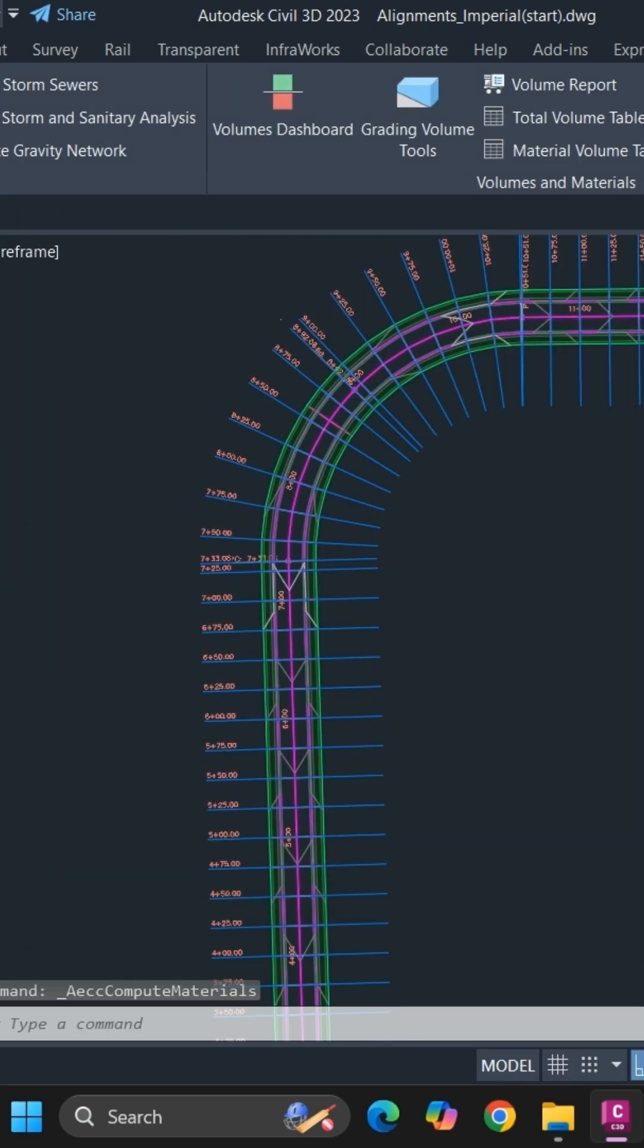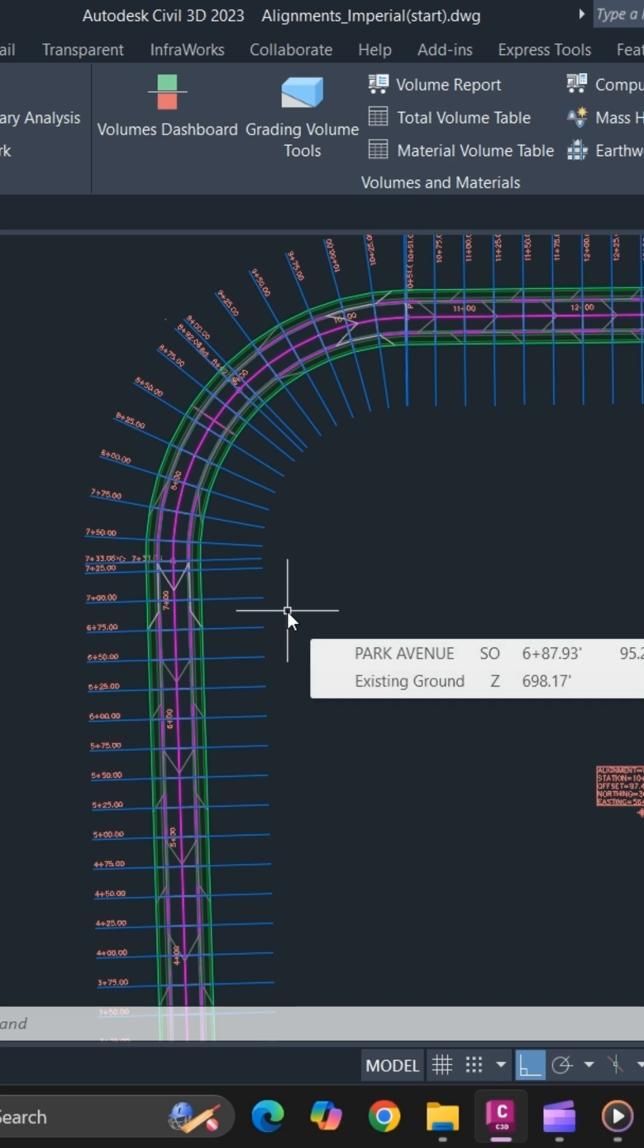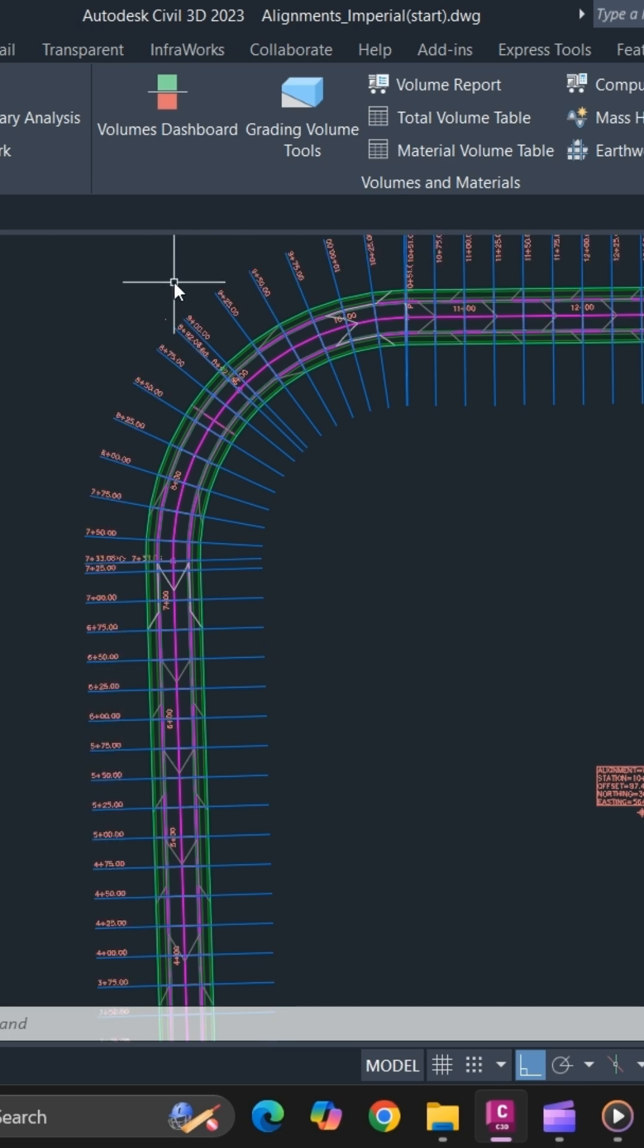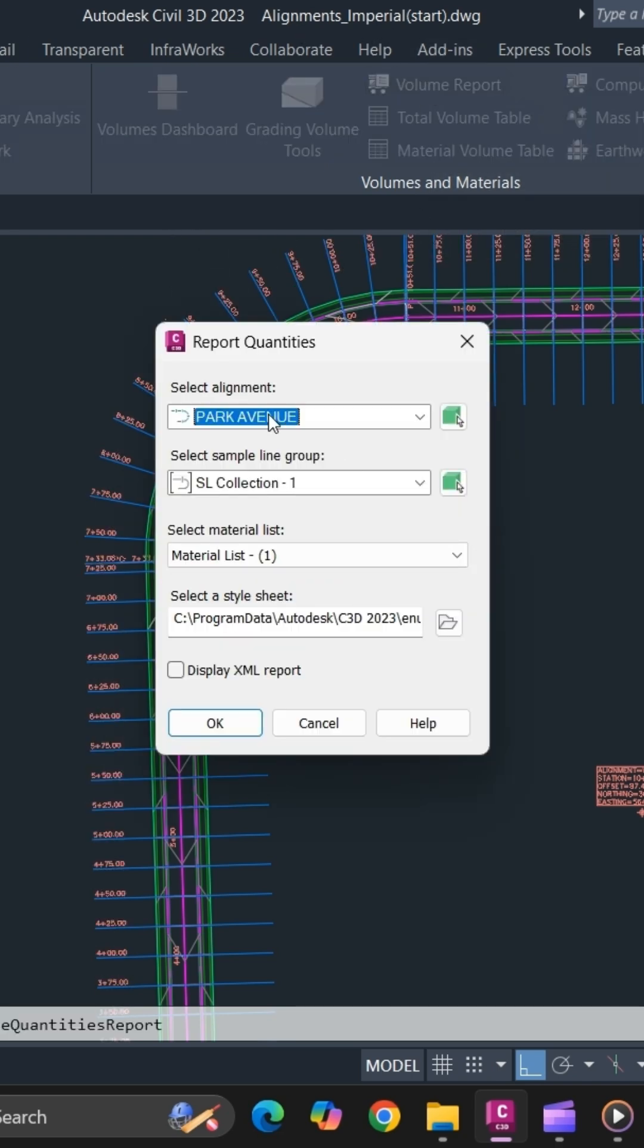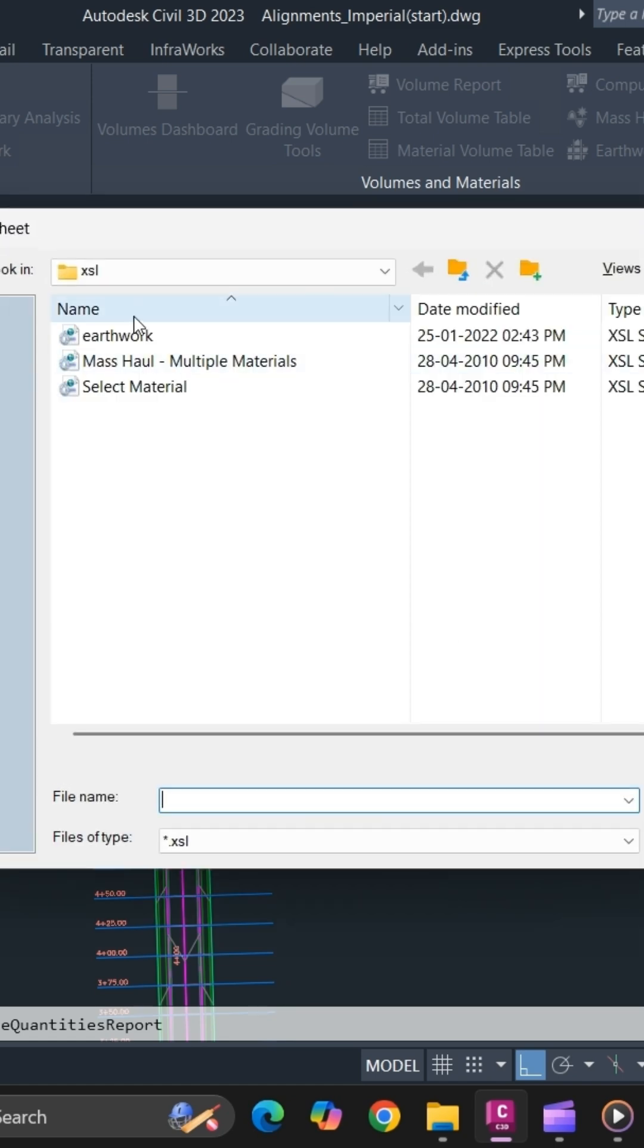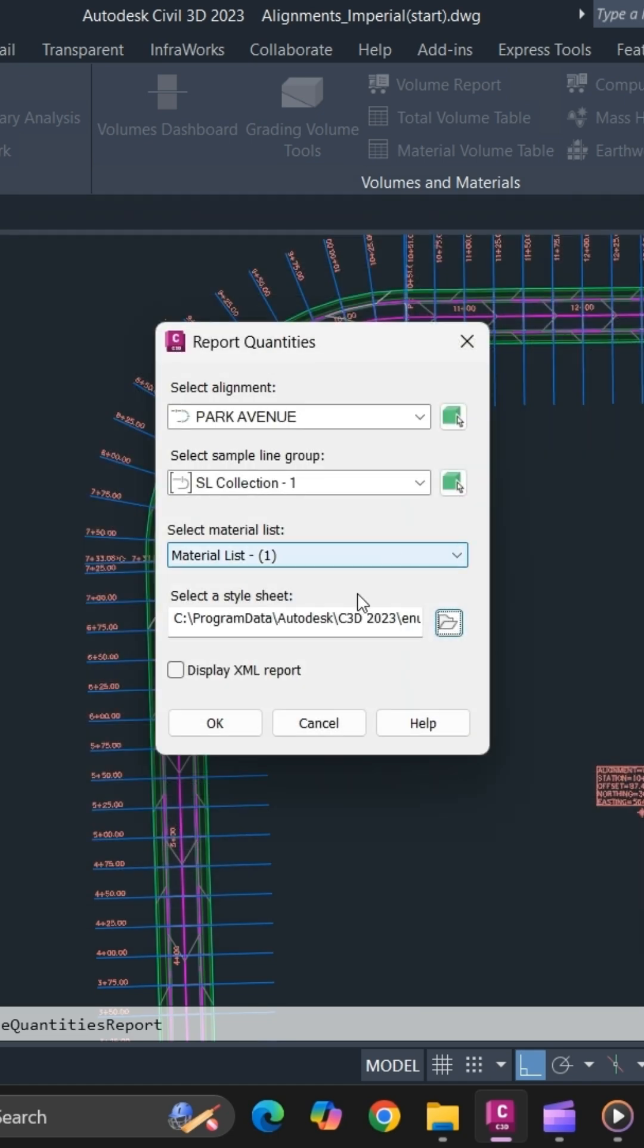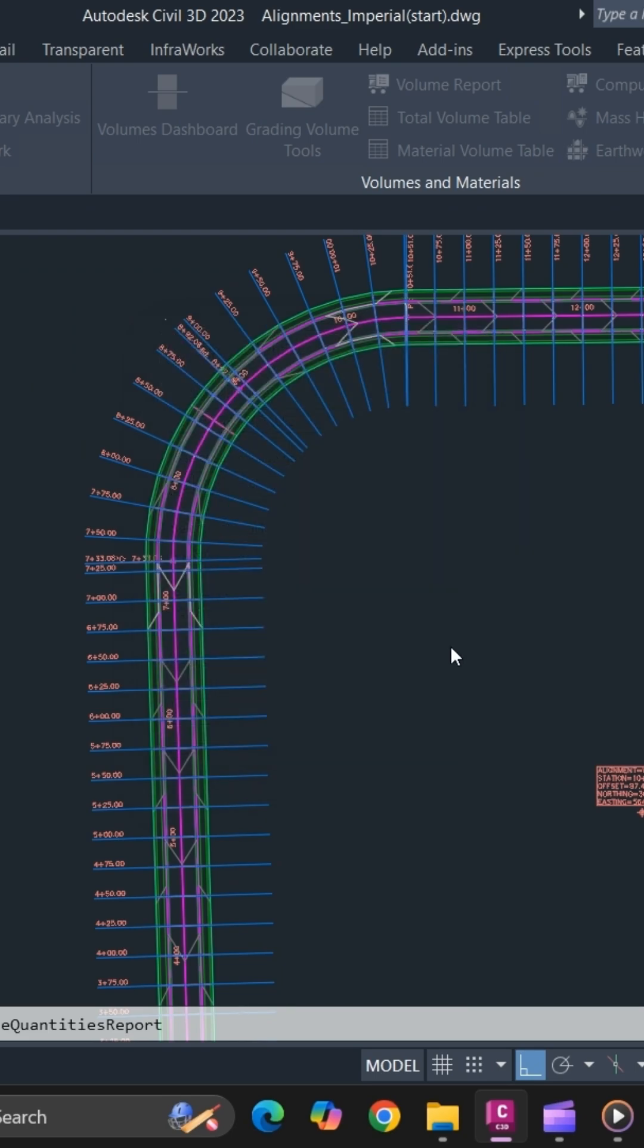Now your materials has been calculated. To generate that report, in analyze tab you can click on volume report. Select your alignment, sample and group, and material list and specify a style sheet that you want to use. Use earthwork file for style sheet and simply click on OK.